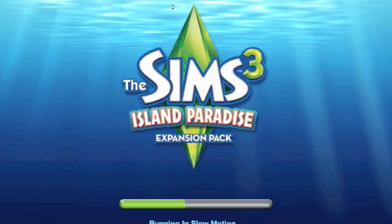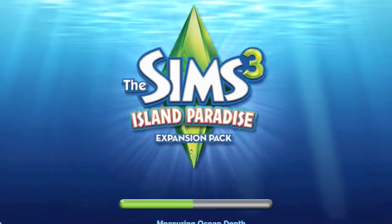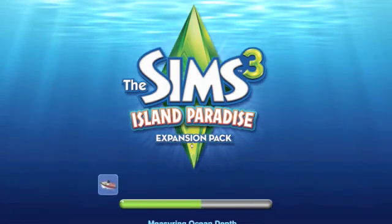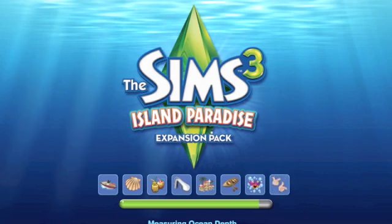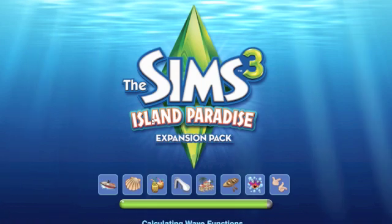We're just going to wait for this to load. I do apologize for the cutout — it crashed. My game crashed because I had to patch the Island Paradise expansion pack. So it crashed and then I had to patch the game or whatever, but now it's working.